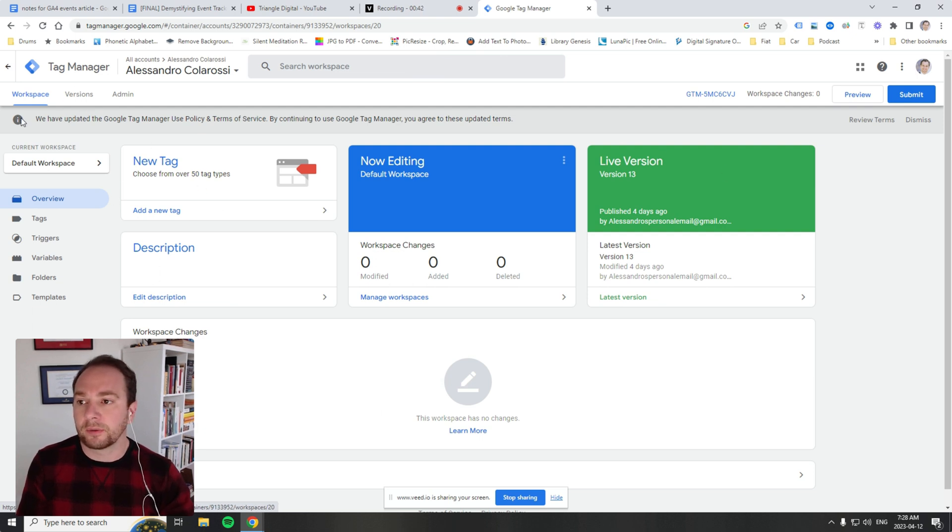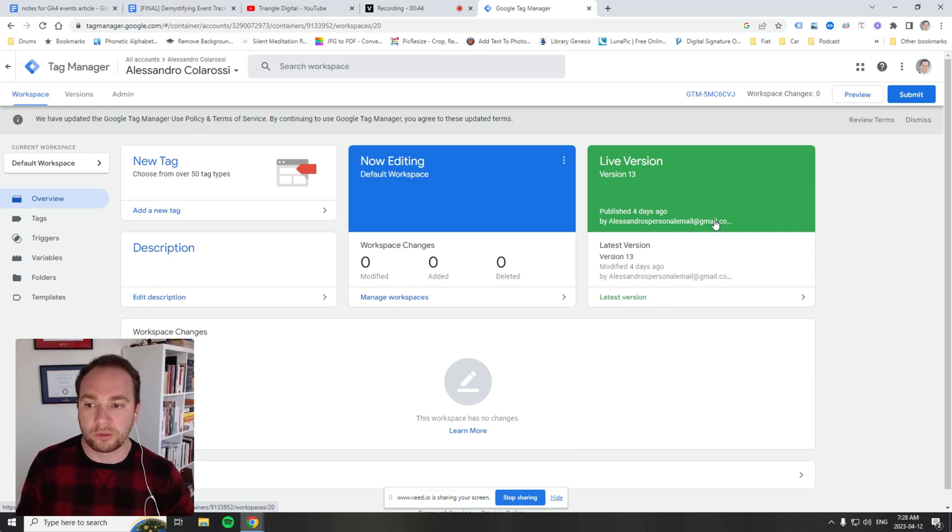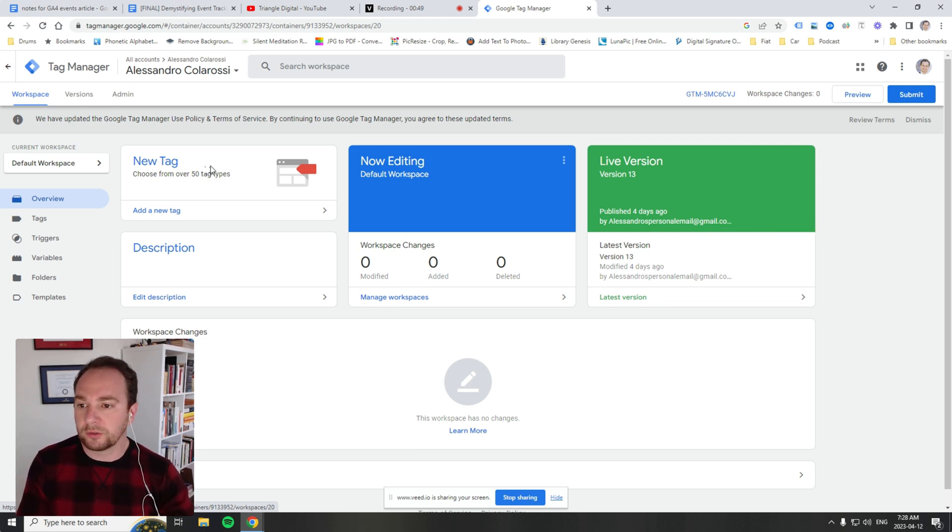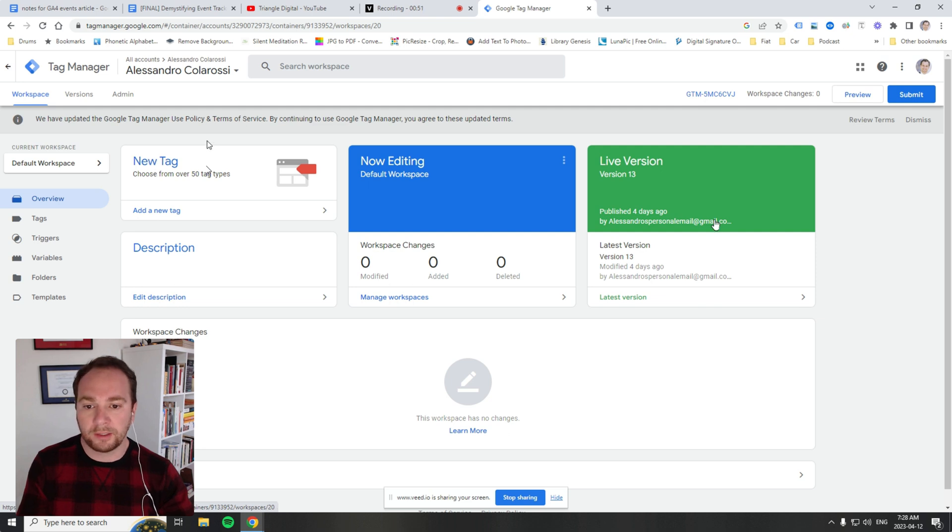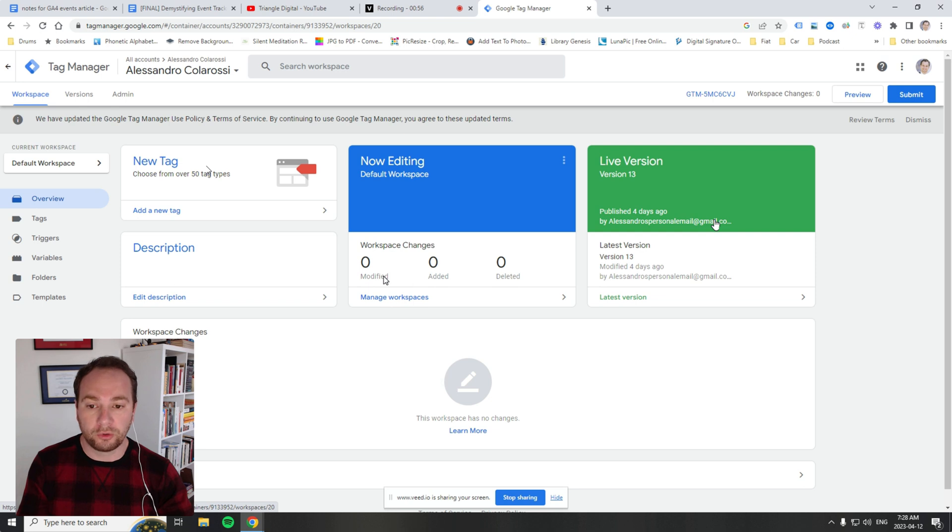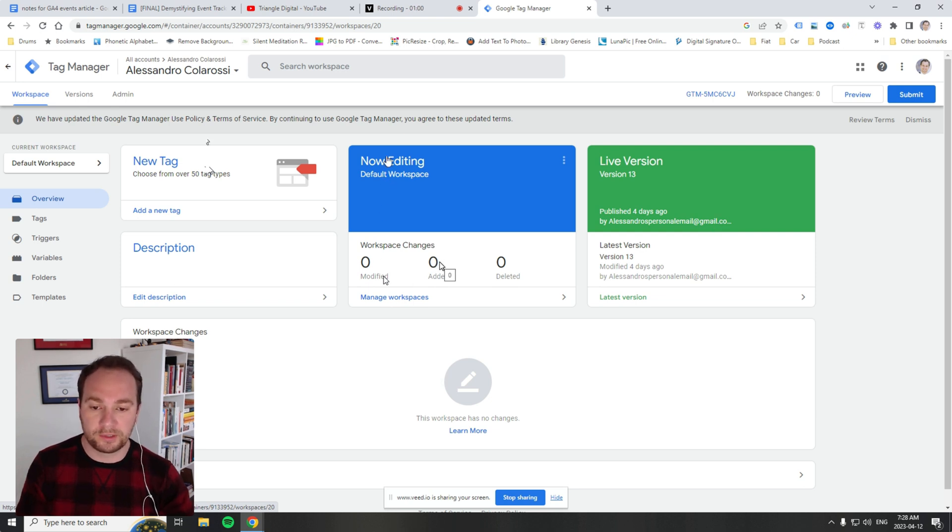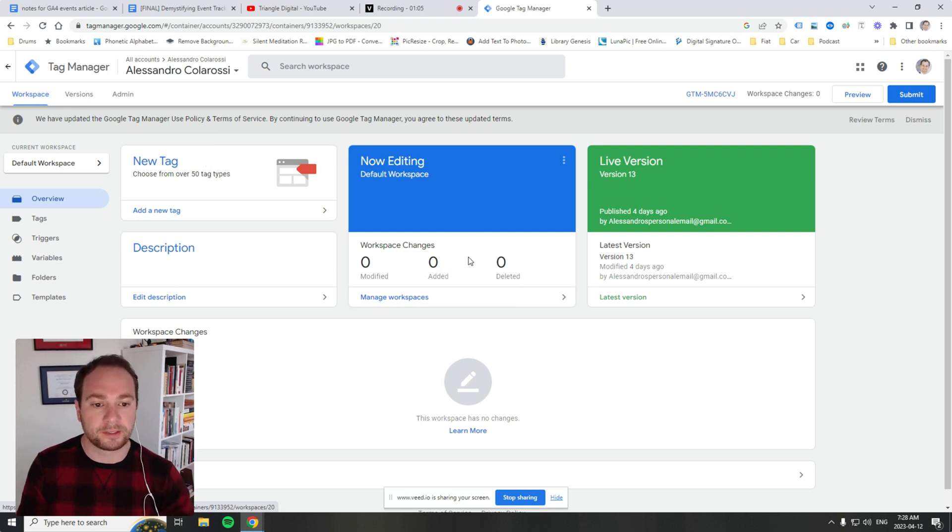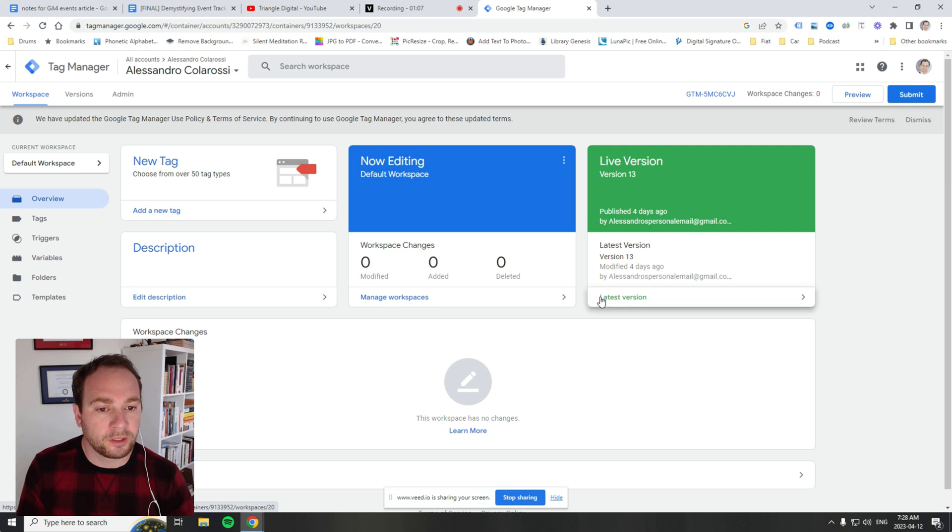This is the main workspace, an overview area that tells you the various ways you can navigate GTM. You can create a new tag, and it shows what you've been editing and what modifications have been made to the container since the last time it was published. In this case, none.